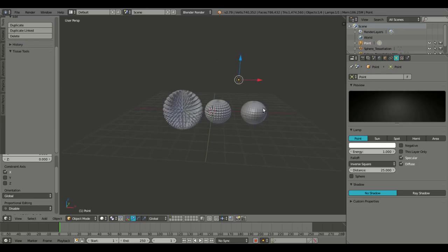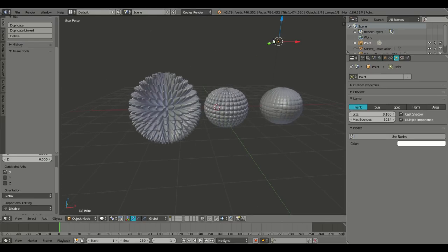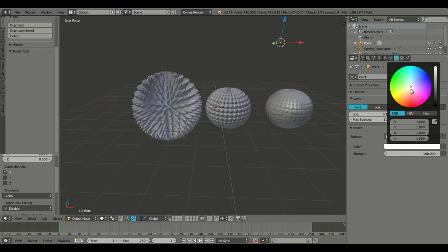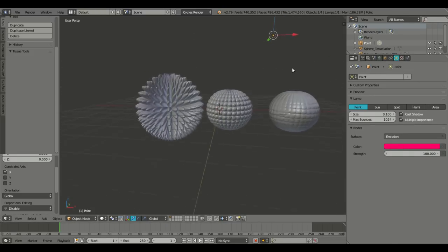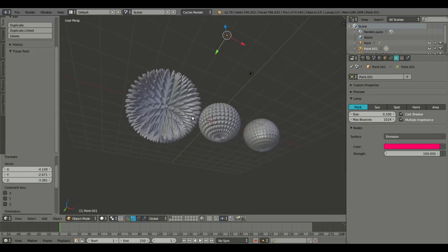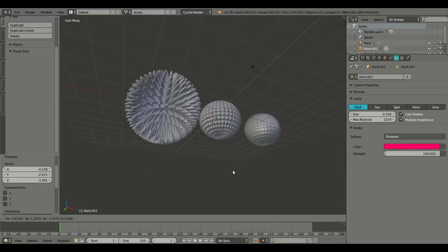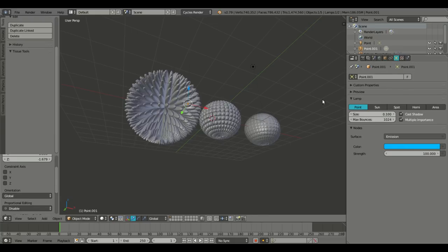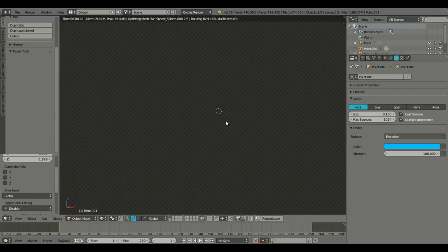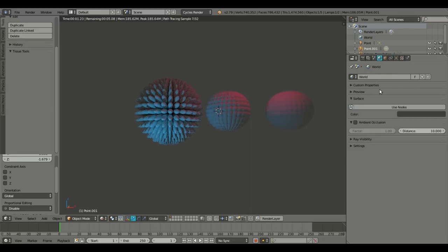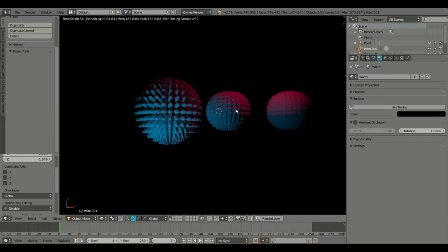But we'll add in a couple lights. I'll switch to cycles render. And this light, we'll make it like a really disgustingly bright pink. And we'll make this one like a blue, like a nice soft blue. Something like that. And we'll hit render viewport shading on that. And we'll change the world setting to solid black. So now we have this really cool like 80s vibe going on.